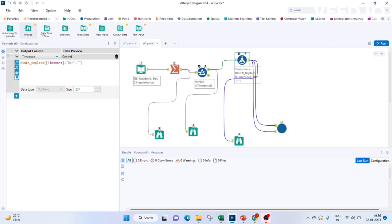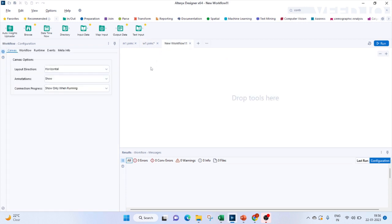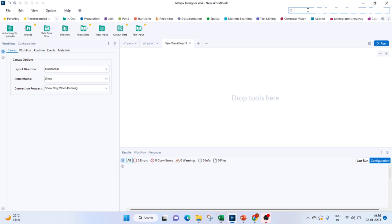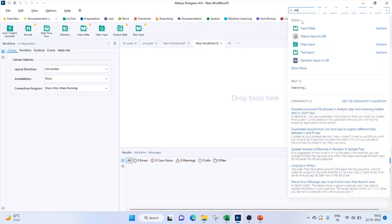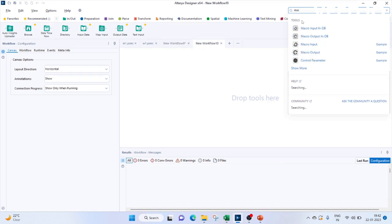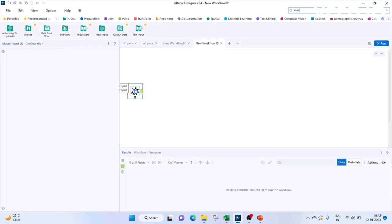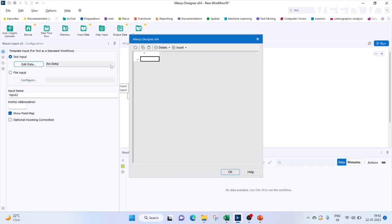Next we'll have to create the macro. For that we'll create a new workflow. Every workflow has inputs and outputs; like that, a macro will also have a macro input and output. So let's bring that. So bring in the macro input here.